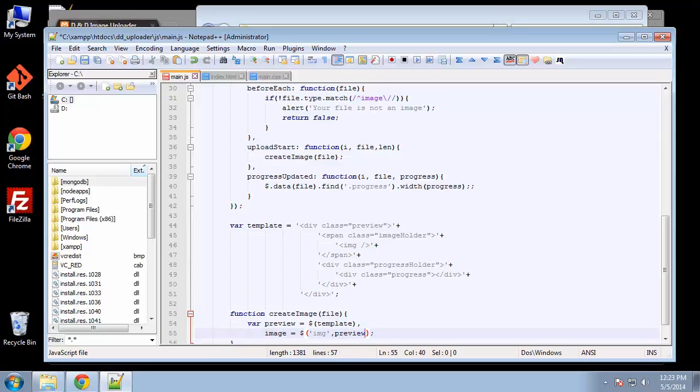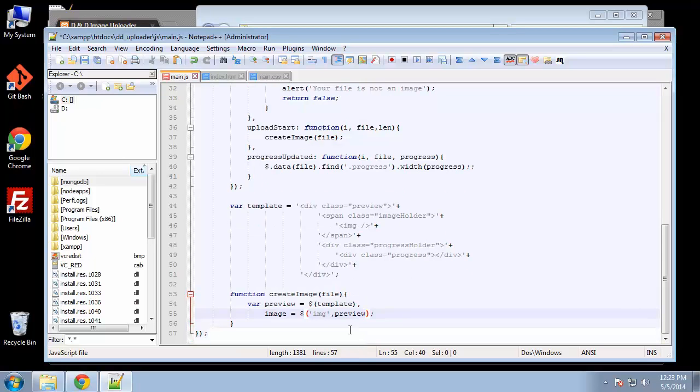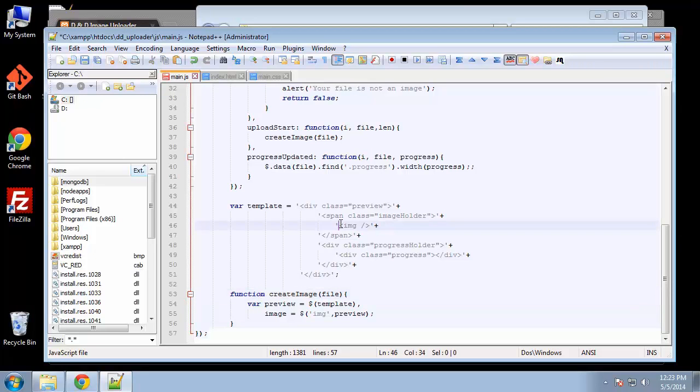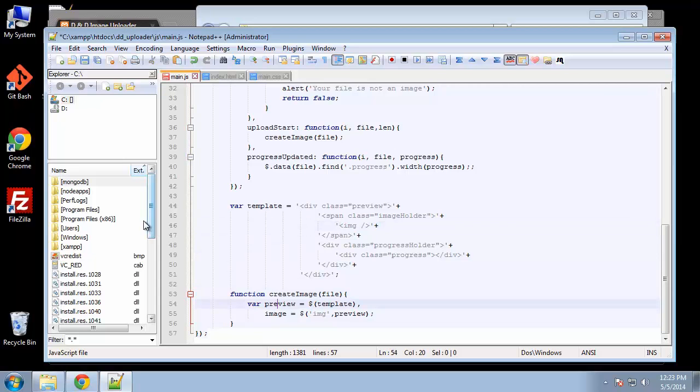The purpose of this create image function is to get a data URL of the image and then add it as the source of the image—this blank image holder. We're going to use the file reader API for that.